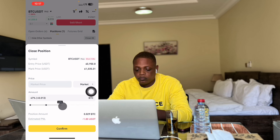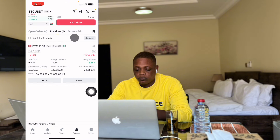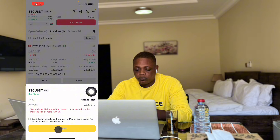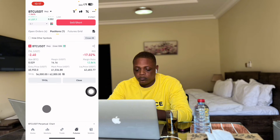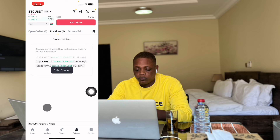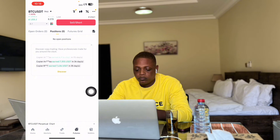If I want to close the trade I just click close, then confirm. If I want to close 50 percent while in profit, I drag to 47 percent and confirm. This is how you do it - click close position and confirm. Once confirmed the trade is closed. This is how I make money with my smartphone in 2025. If you want to learn more about these strategies, click the first link and join the Telegram channel where I share my trades every single day.